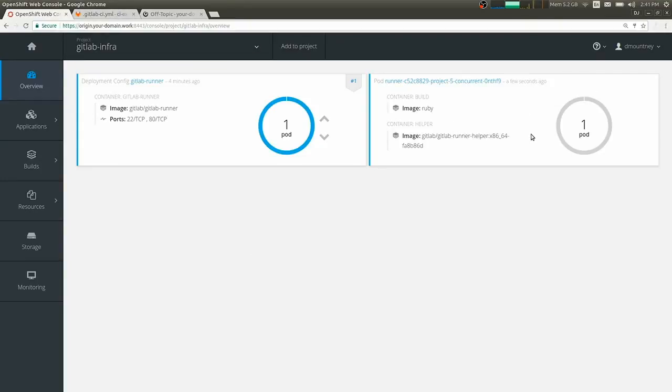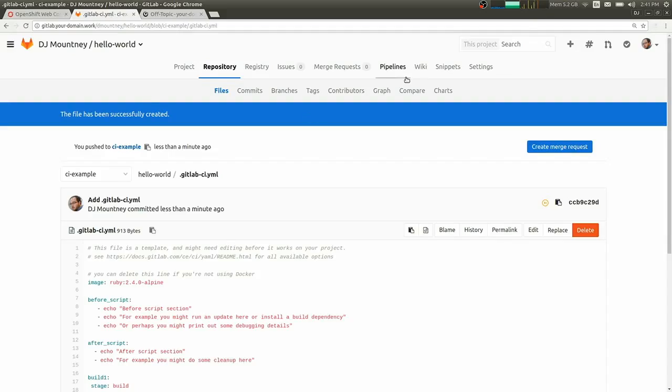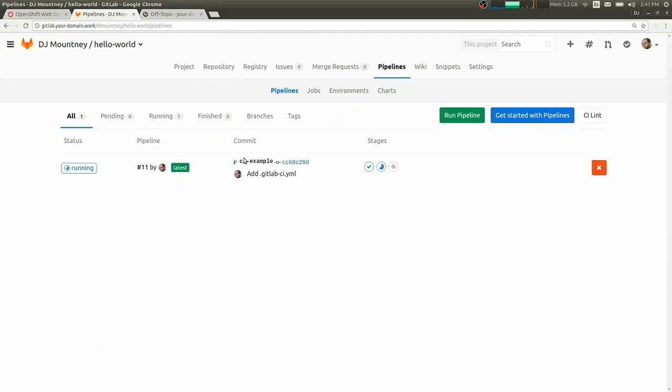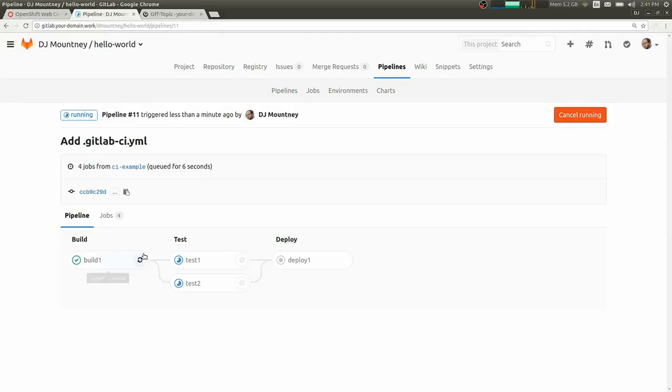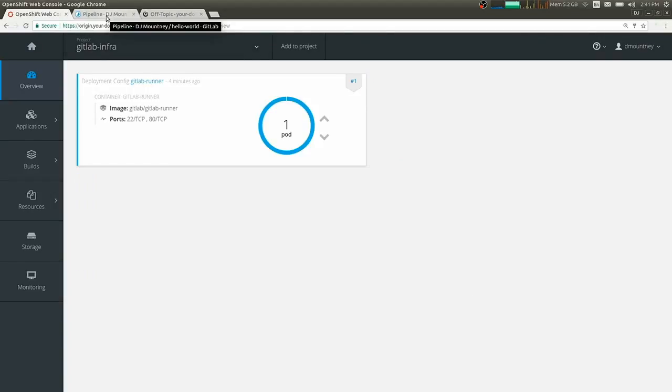So over here in OpenShift, the runner picked up the fact that there was a job and brought up a new pod that had the Ruby image. If we go back and we look at our pipelines in GitLab, we can see we have one running pipeline, the build is finished, and two parallel test jobs have kicked off, which we can see in OpenShift.